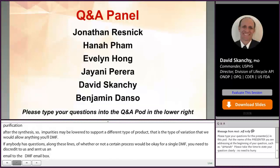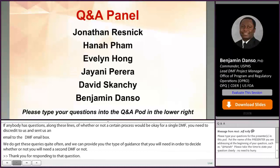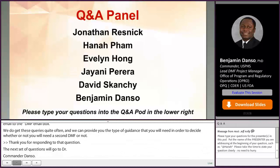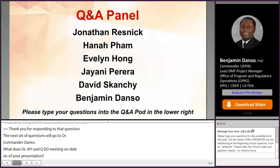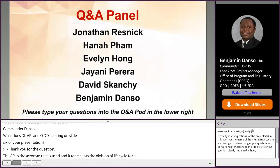What do DLAPI and QDD mean? DLAPI is the acronym for the Division of Life Cycle Active Pharmaceutical Ingredient. QDD stands for Quality Due Date, which is tied to the timelines provided to the reference applications.